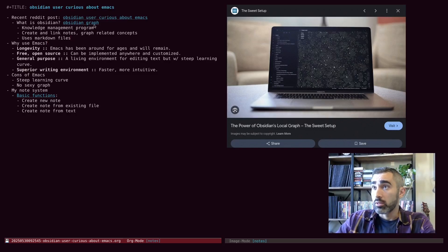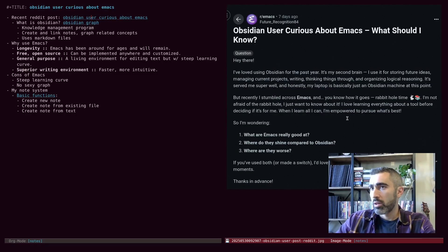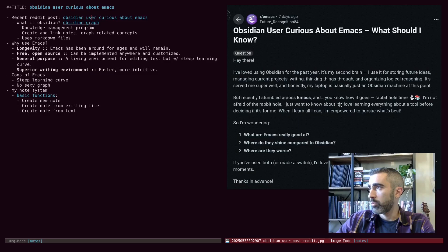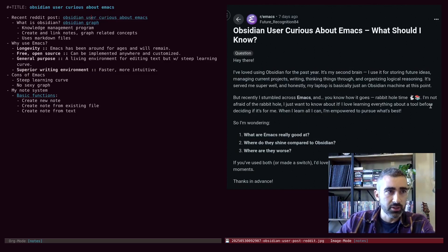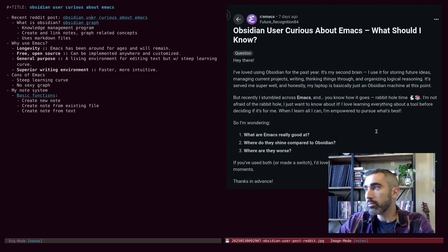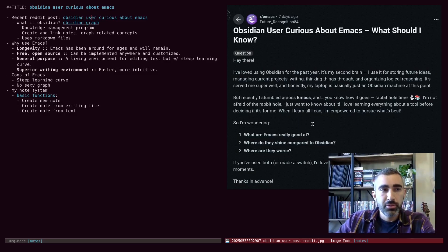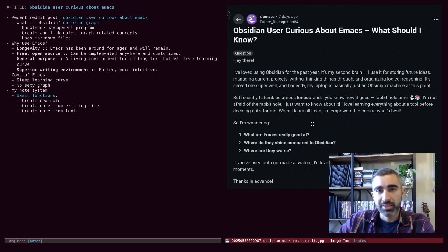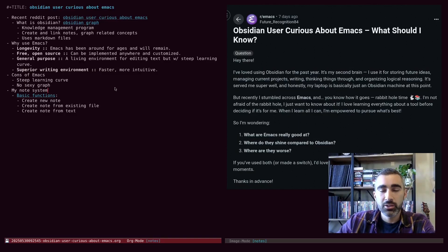Well, let's actually go back through the post here and talk about a few things. One part I thought that was interesting was when the poster says, I love learning everything about a tool before deciding if it's for me. And I will say you probably can't do that with Emacs. It is a pretty complicated tool.